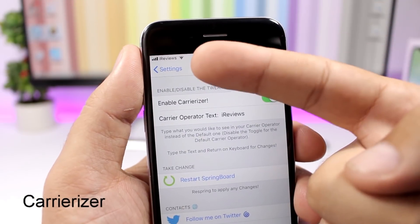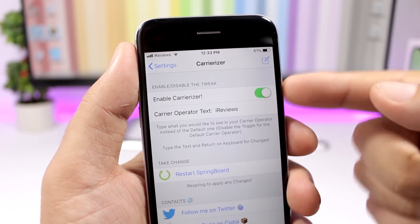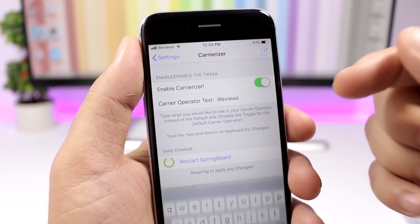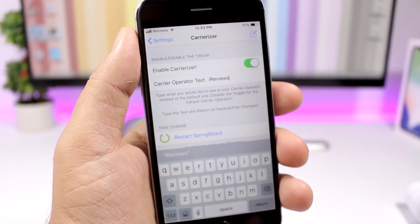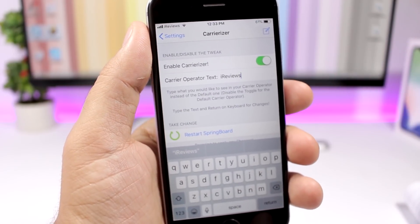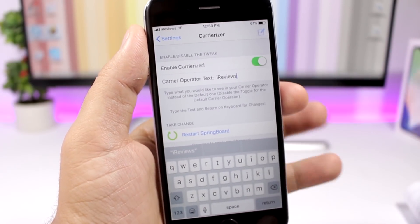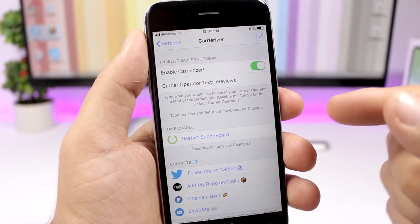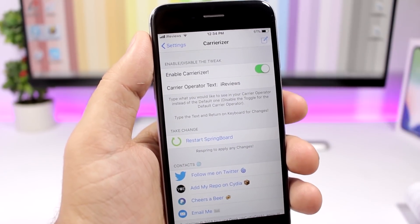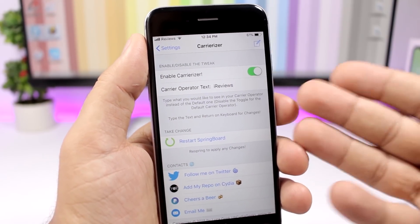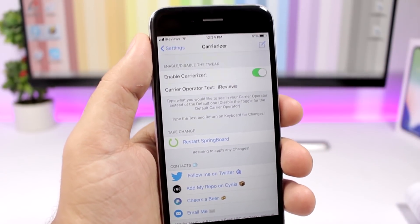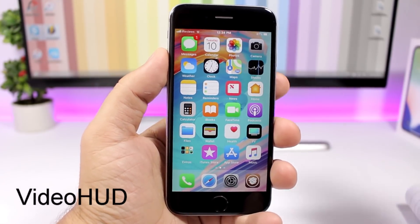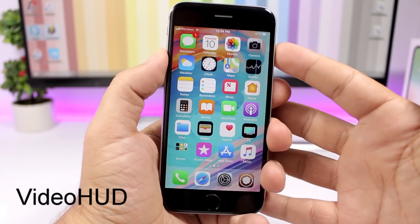Carrierizer allows you to set any text you want as the name of your carrier. Just enable it and type any text you want — remember when you're done to click Return on the keyboard, then respring your device for the changes to take effect.